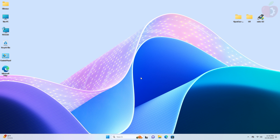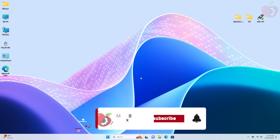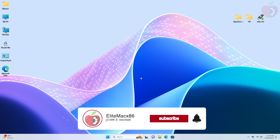Hey guys, welcome back to the channel. Today in this video I'm going to show how to create macOS Sonoma bootable USB on Windows without a Mac and without TransMac. Before starting, if you haven't subscribed to our channel, please go and subscribe and stay connected for the latest updates. Now let's begin.